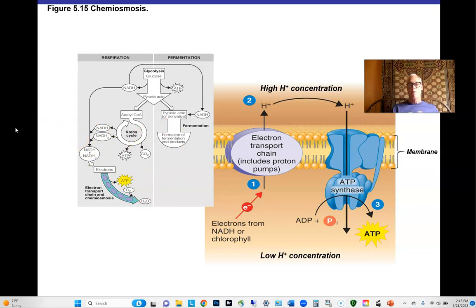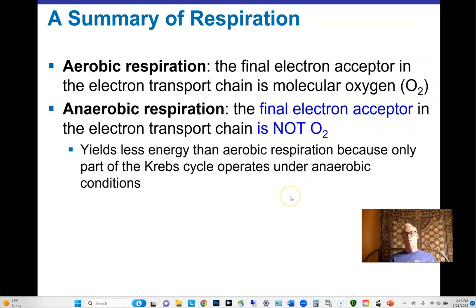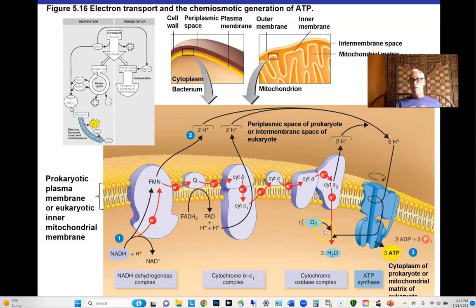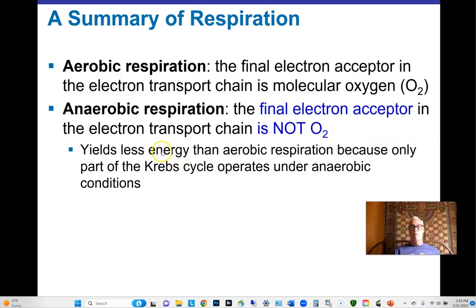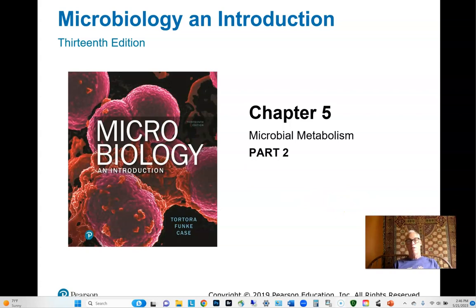To summarize: oxidation of carbohydrates proceeds through three steps — glycolysis, Krebs cycle, and electron transport chain — producing a large number of ATPs. When oxygen serves as the final electron acceptor, this is aerobic respiration. When another chemical replaces oxygen, it's anaerobic respiration — still using Krebs cycle and the electron transport chain but without oxygen. Microorganisms are very metabolically versatile. We'll continue with part two of chapter five on microbial metabolism.